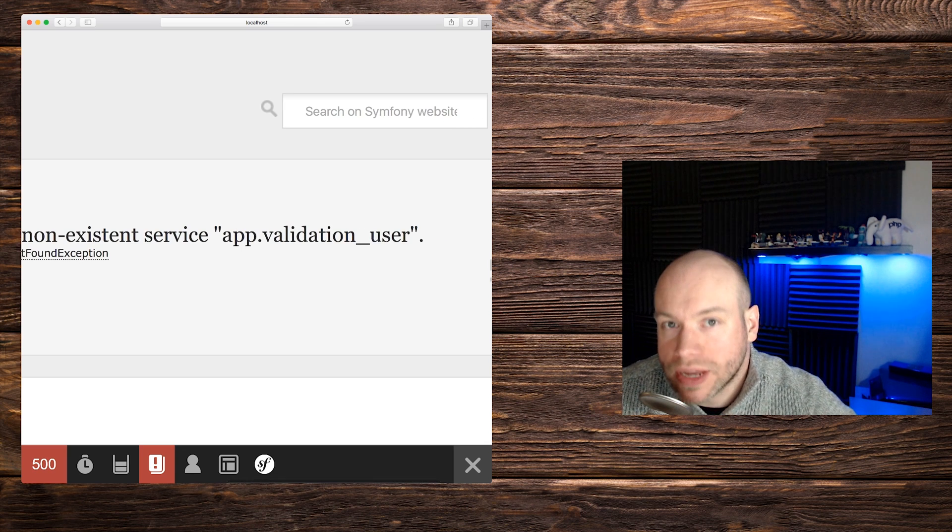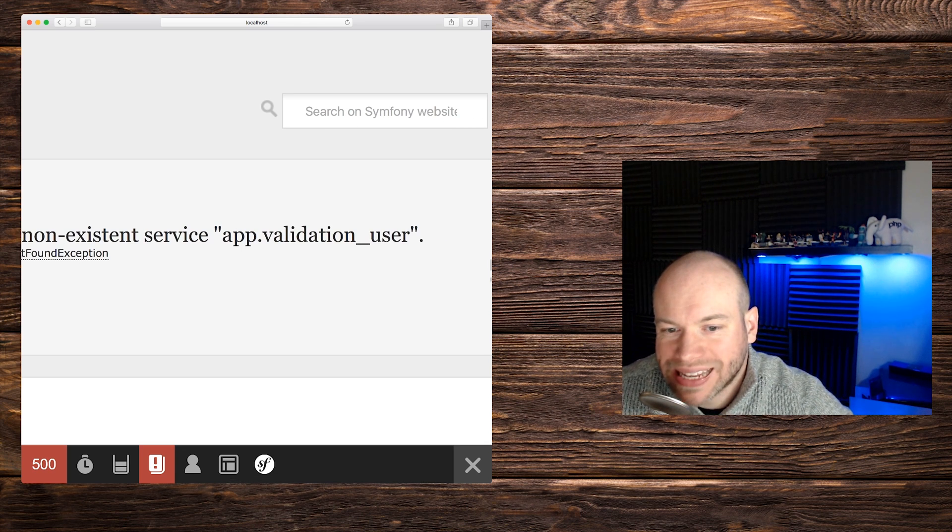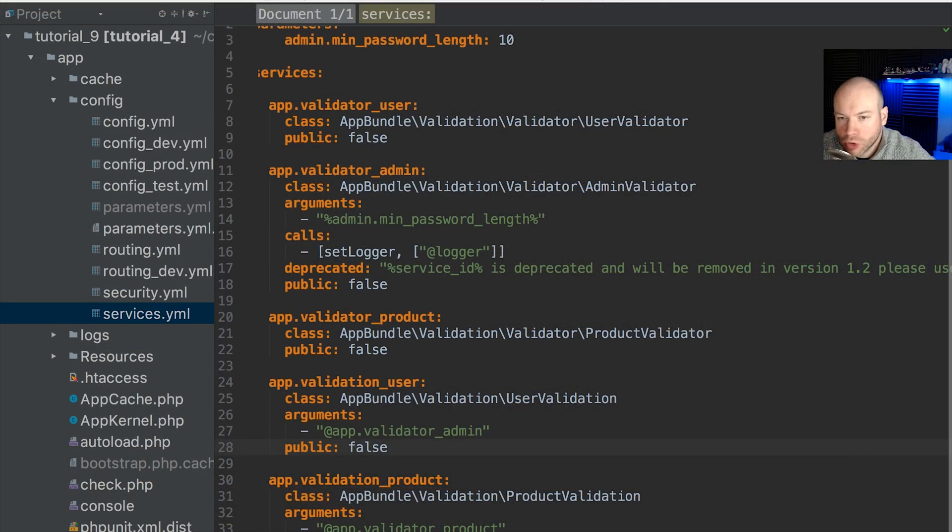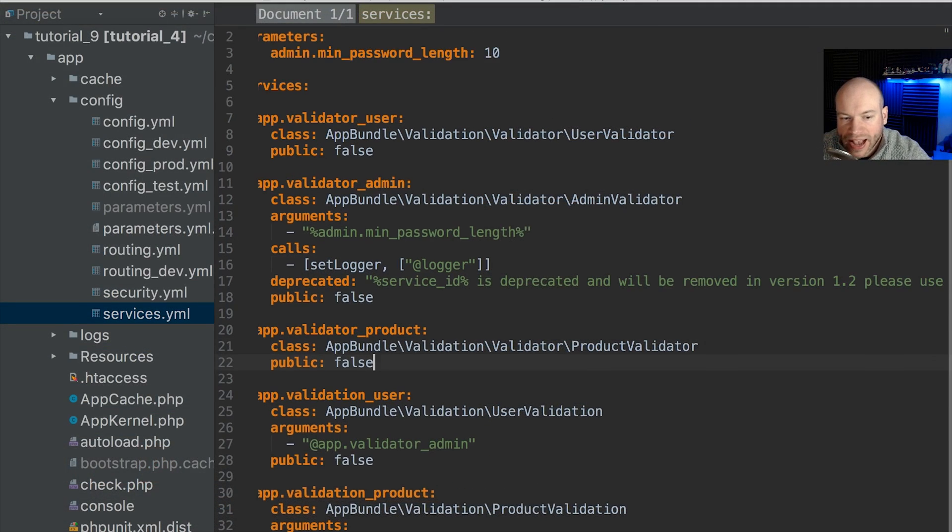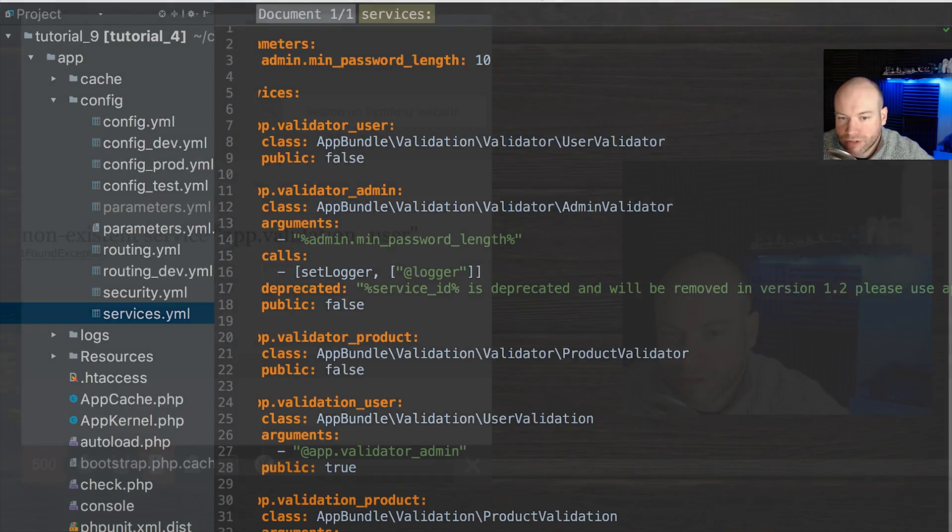So in order to fix this, we need to go back into the tutorial here and set that to be true. Refresh the page and we should see that that has now fixed, which it has.